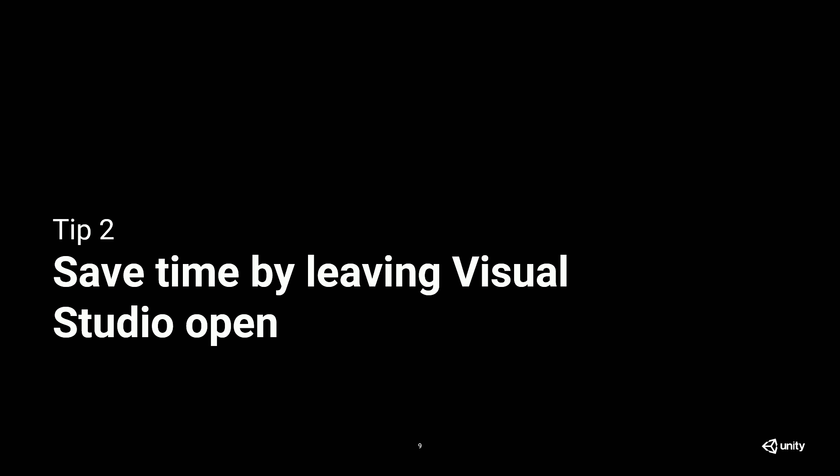It's quicker to just leave Visual Studio open and then go back and forth by double-clicking on your scripts or just go back to Unity, and we'll automatically sync those changes for you. So you don't have to close Visual Studio. So that saves you time.